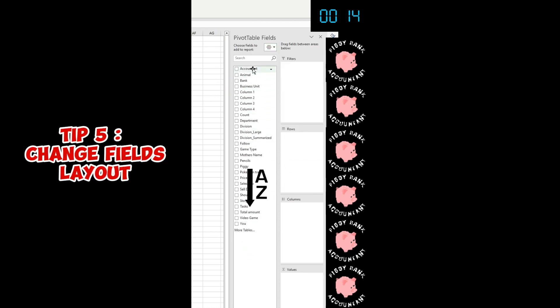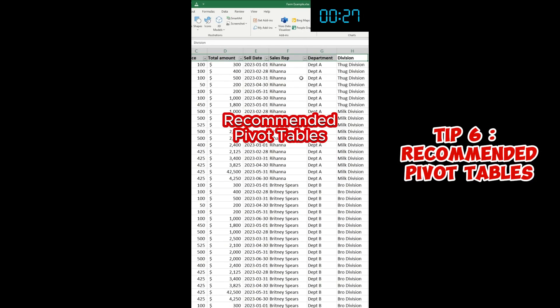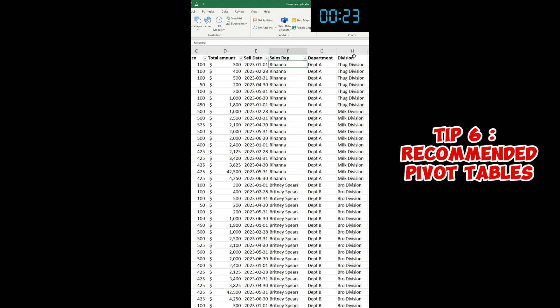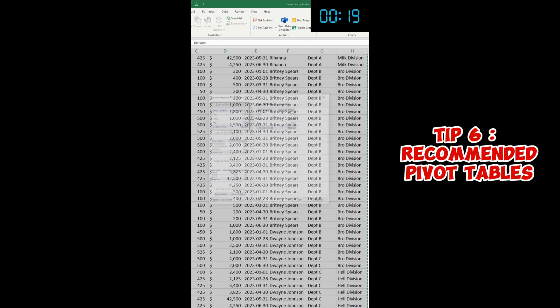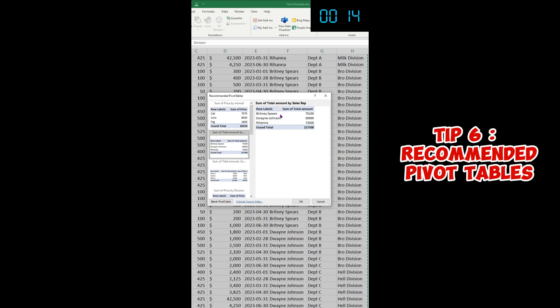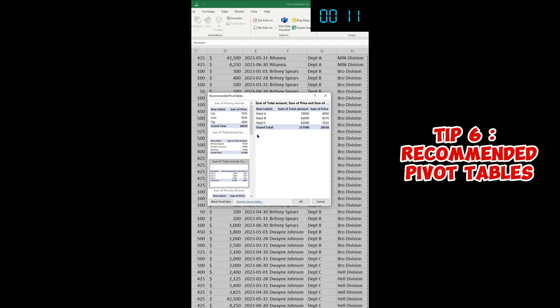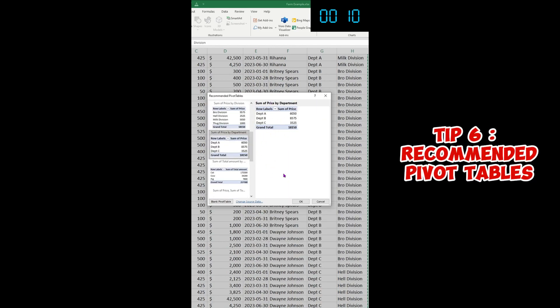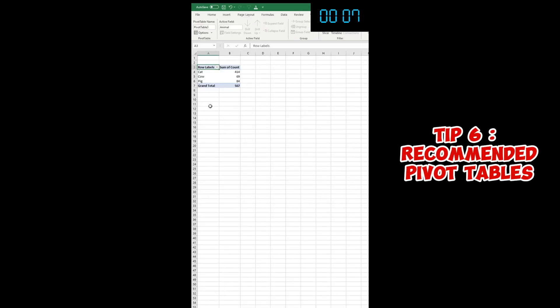I have my dataset here. I have different animals that my sales reps are selling in different divisions. Let's see what Excel suggests in the Recommended PivotTables. It suggests the sum of the price by animals, total amount by sales rep - which is interesting, Britney Spears being the top seller - sales by department, or price by department. So if I just click OK, I don't have to do anything. I have my pivot table right here.